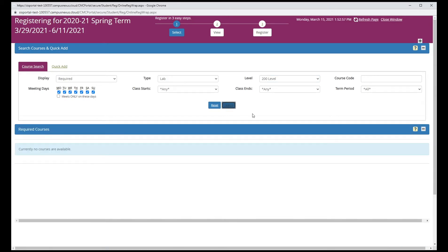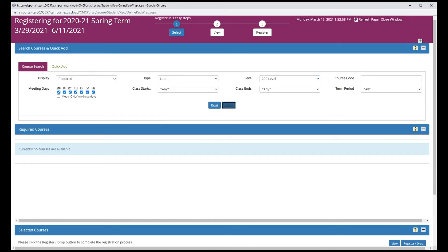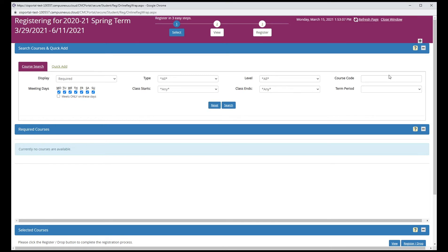The search window works a little like shopping. You're going to select your classes and put them in your cart, but you haven't registered for them yet until you finish the process. So first, let's search for a class and add it to our list. Let's search for BA 101.